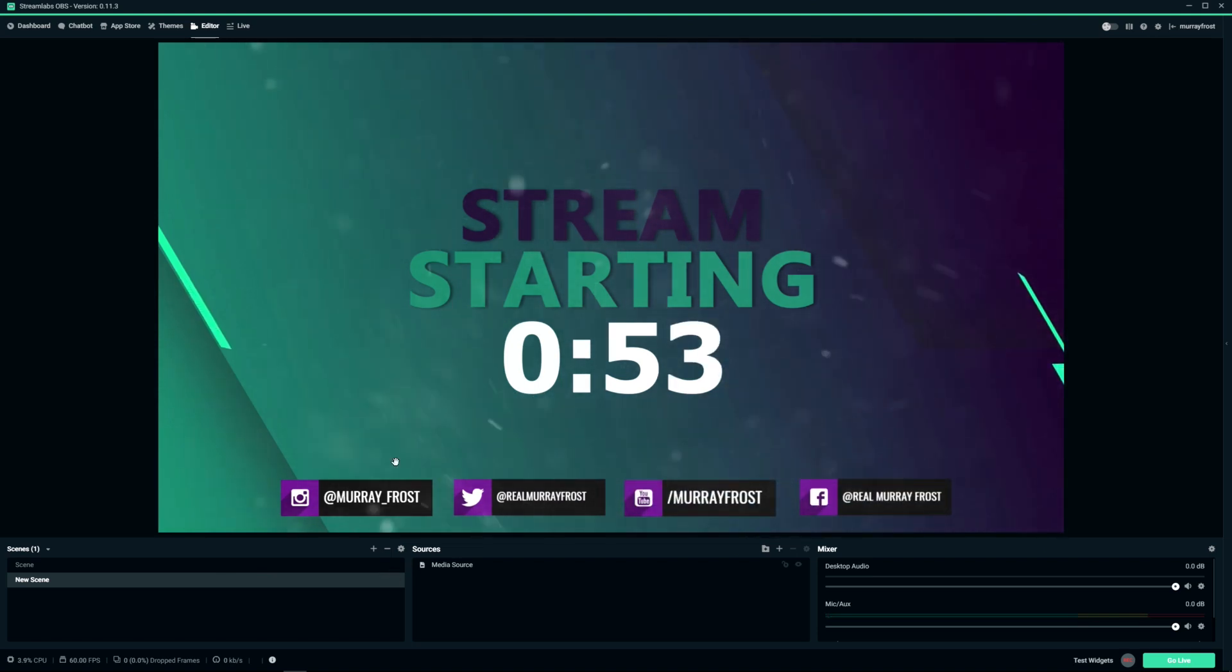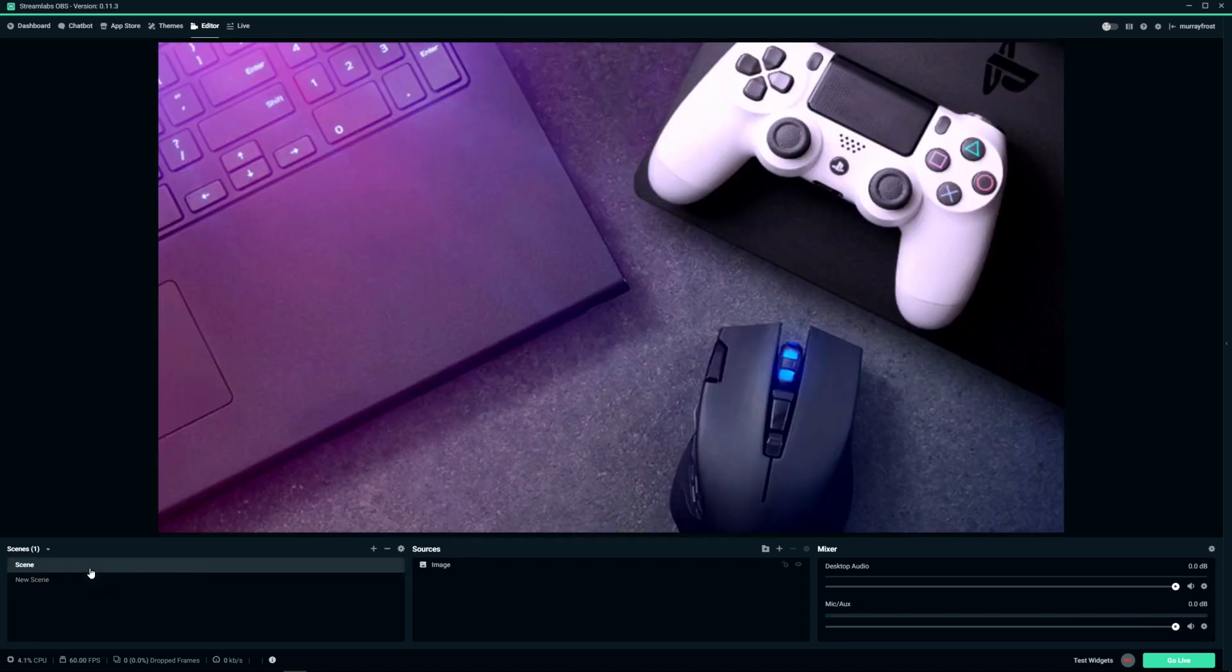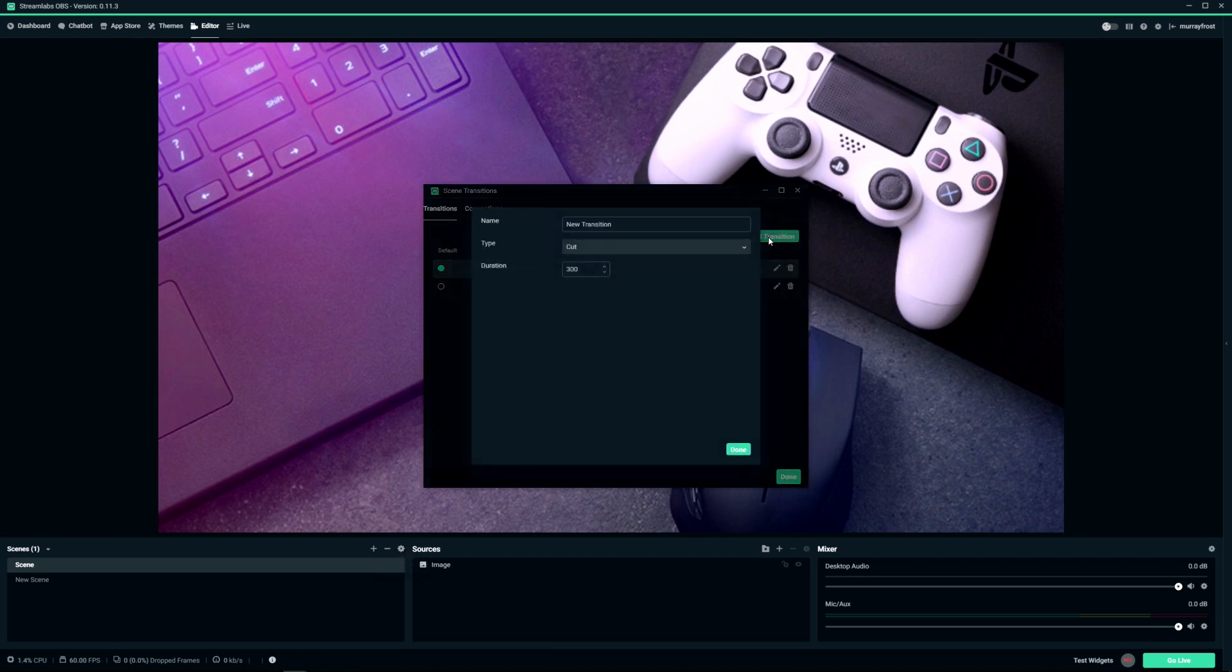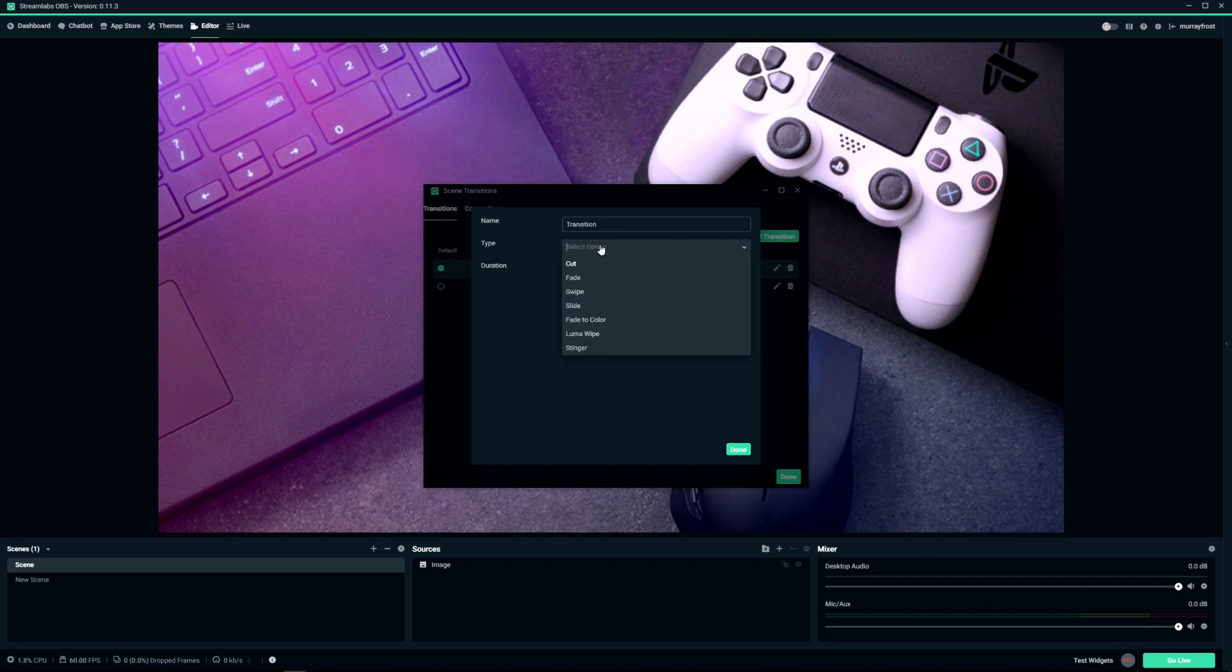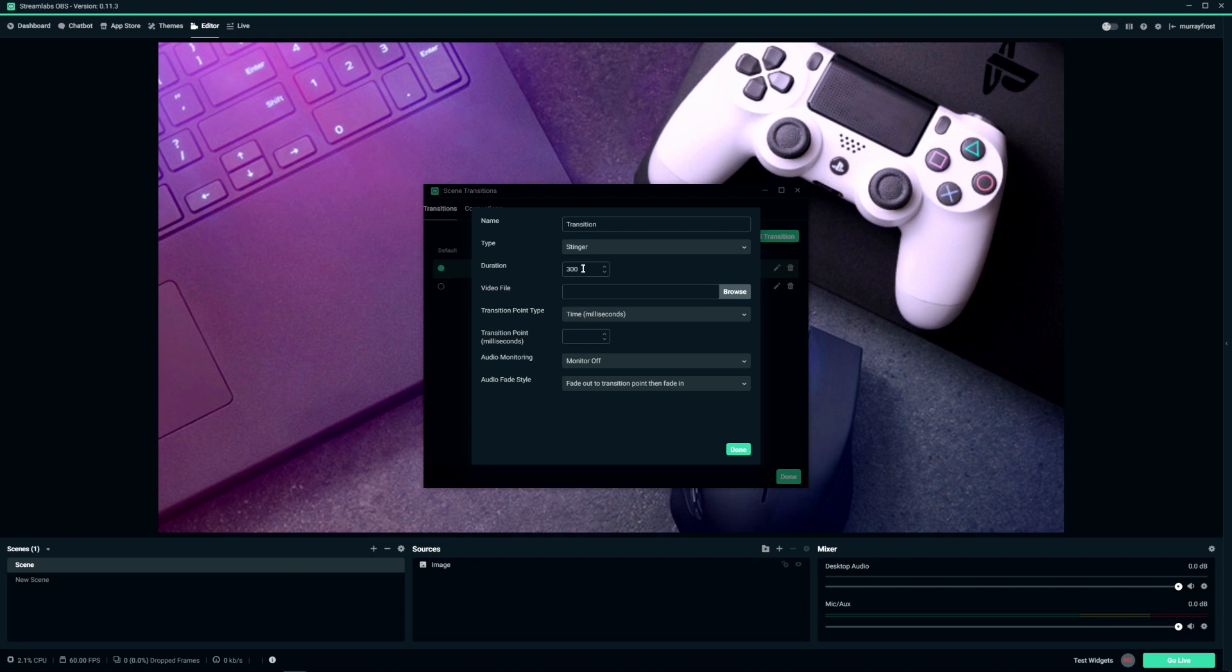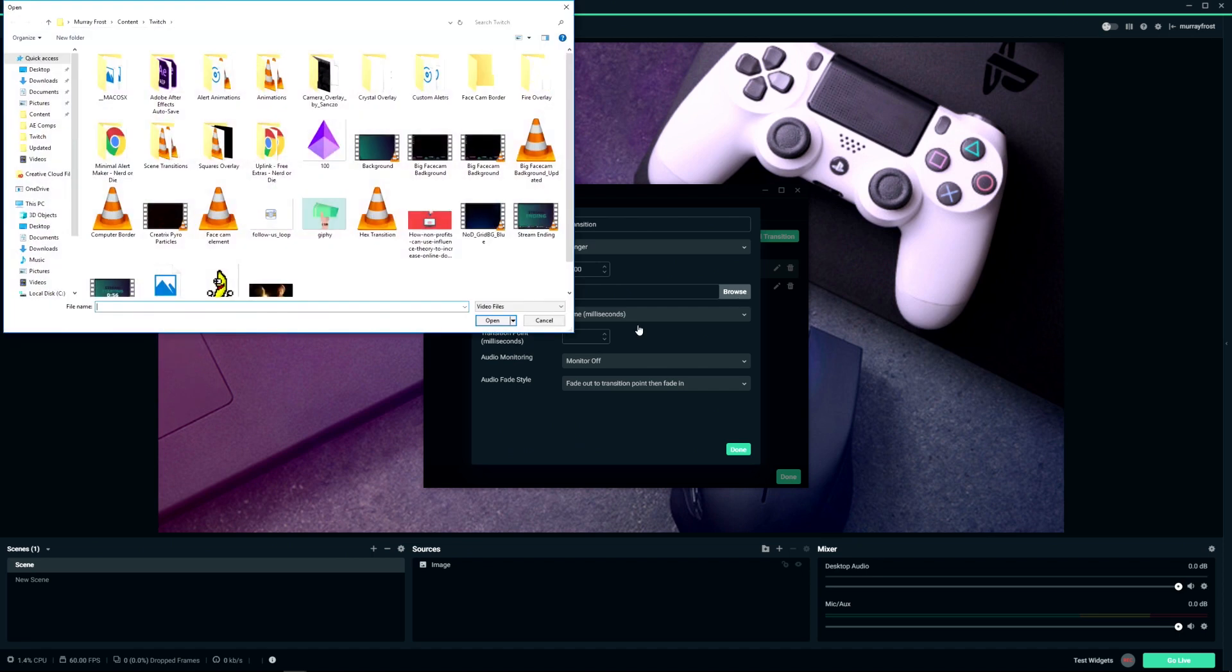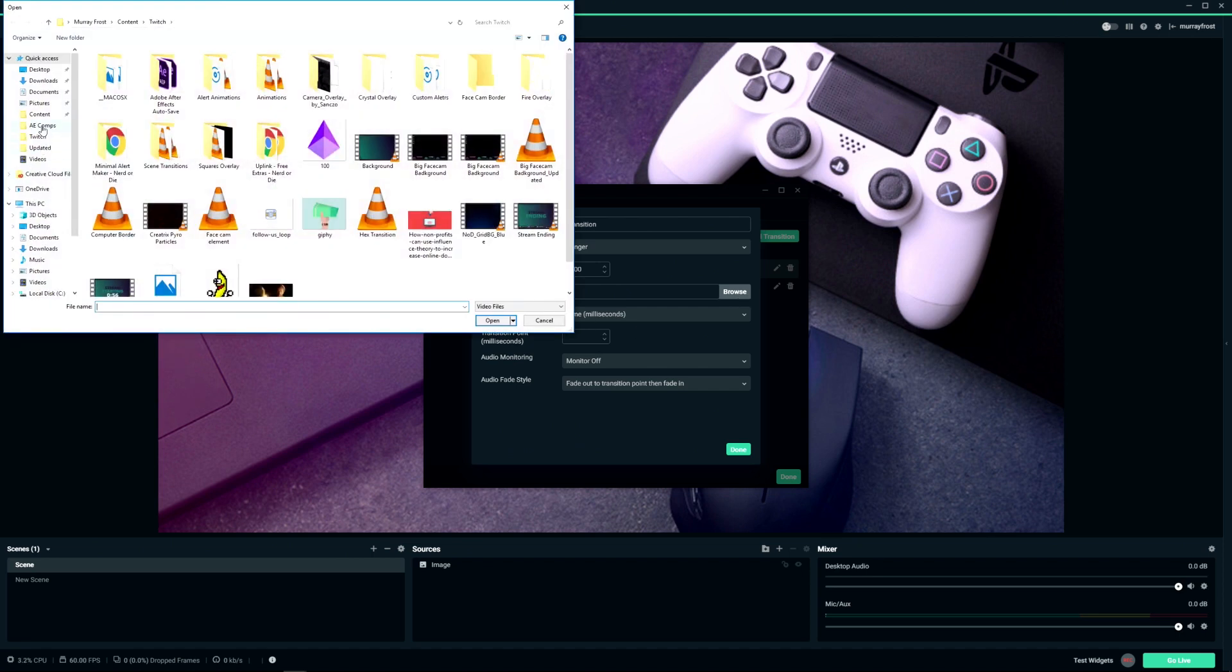So essentially what we need to do is edit the transitions. So go to edit scene transitions over here, this is the little button here. And let's just add a transition. Let's name it whatever you want, and we're going to change it from cut to stinger. And duration, how long is the transition? You've got to know which transition you're going to use before you go into this. So I'm just going to do 5000, that's about five seconds. So 5000 milliseconds equals five seconds.